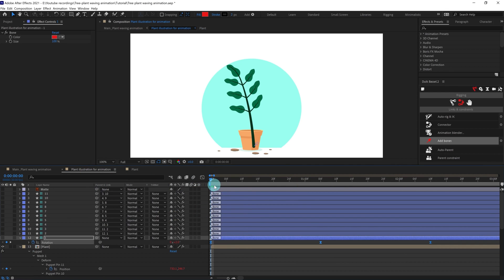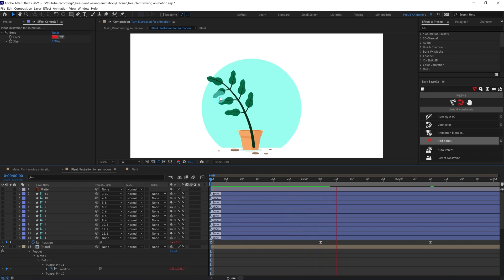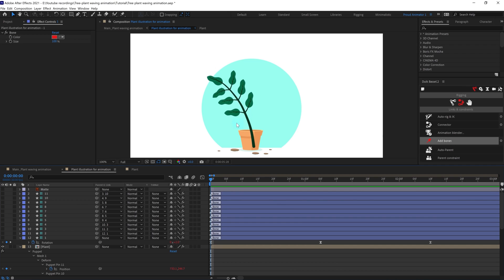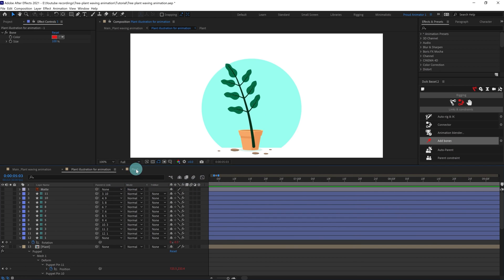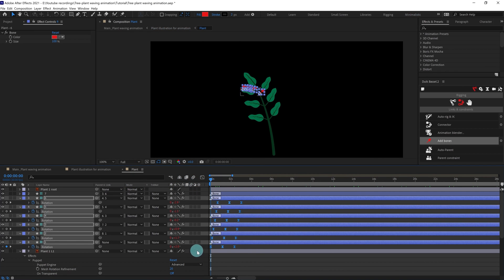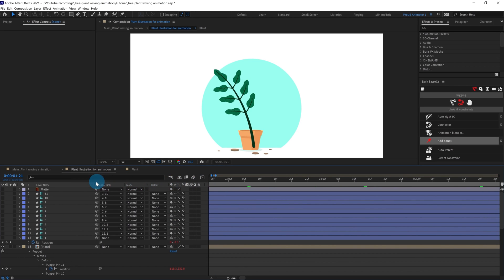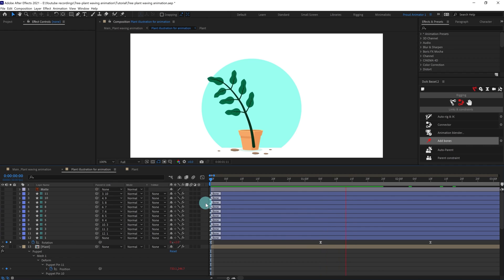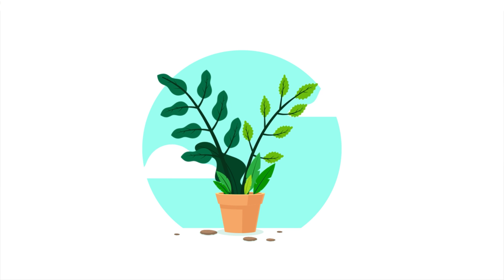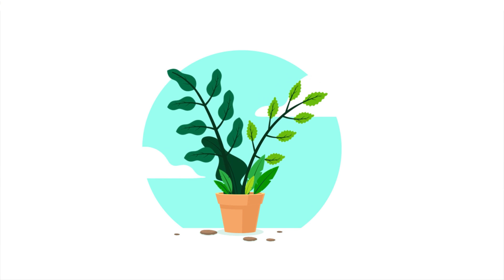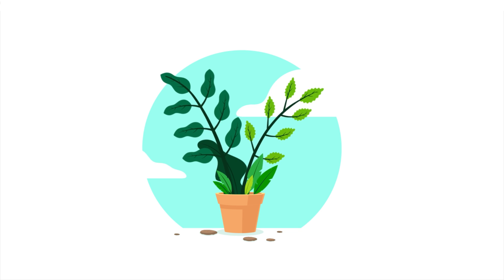If we view the whole animation we can see a very nice extra follow-through on this leaf as well. In the same way we can continue with all the other leaves. We can even add a little more follow-through by offsetting it a bit more. Now let's check — yeah, now it looks even better.